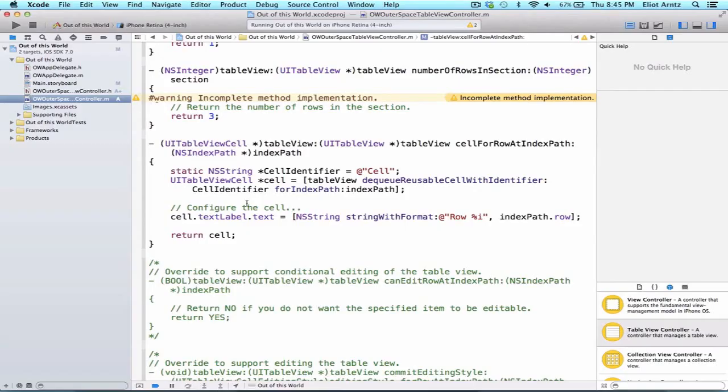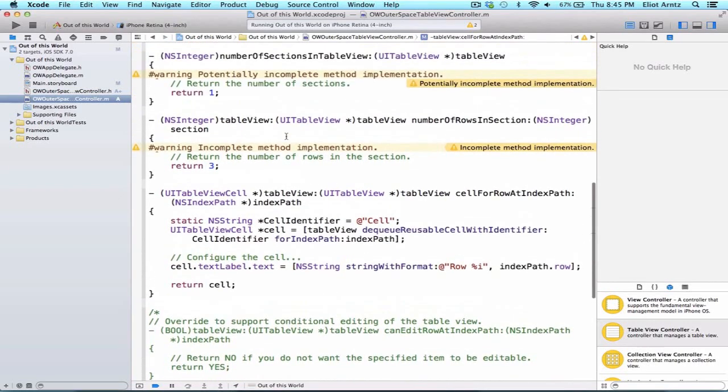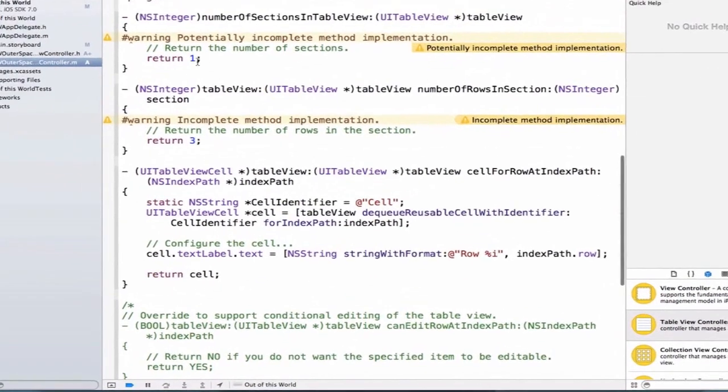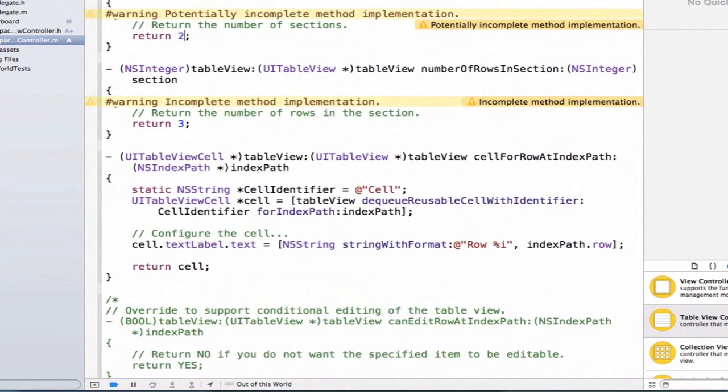Let's try doing a few more things using an IndexPath. First, let's add a second section. We're going to scroll up and update the number of sections in table view to be returned to two.